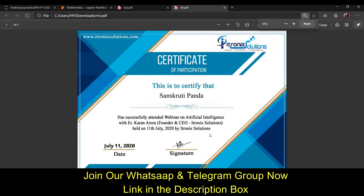Here is my certificate for the webinar on artificial intelligence and machine learning. This will be really beneficial for your profile. One thing to remember: if you don't receive your certificate right away, check your mail later or try again tomorrow, because within 24 hours this website only provides 100 certificates for students. So if you haven't received it, you may not be among those 100.